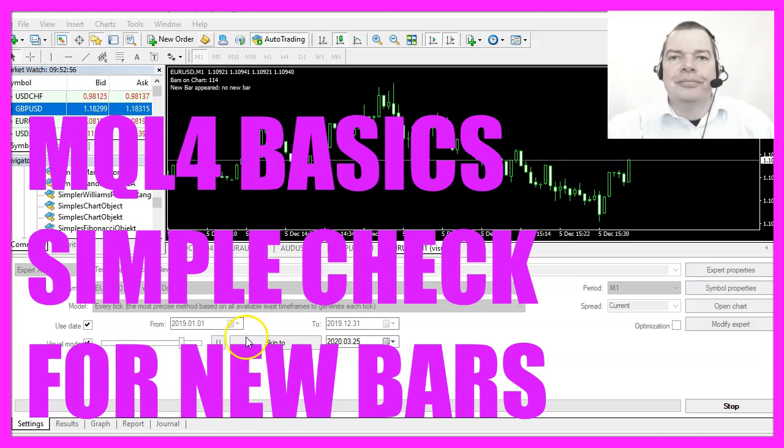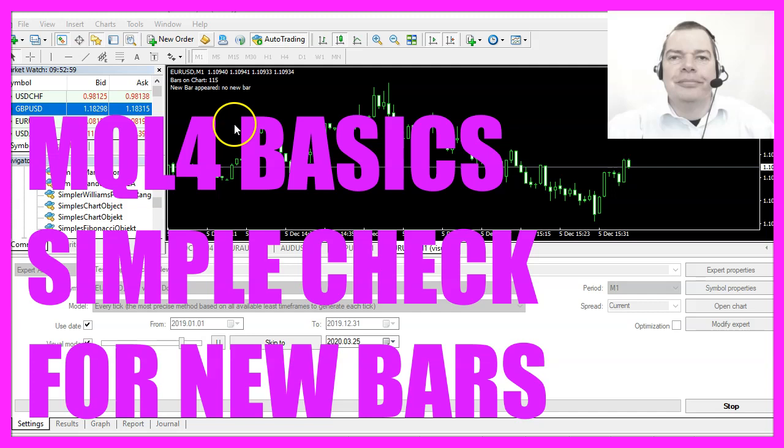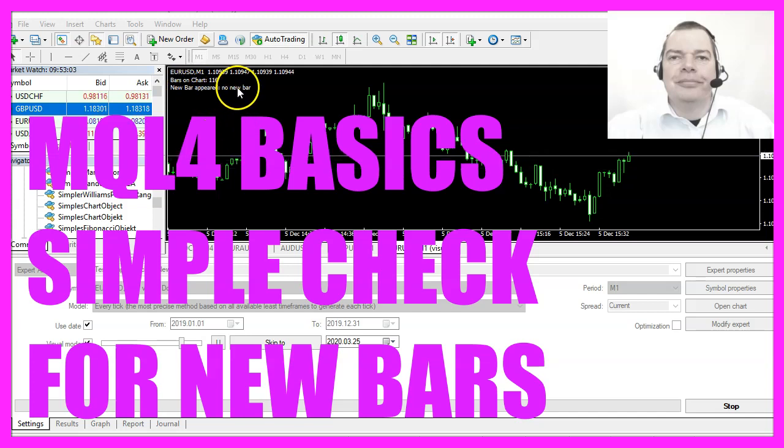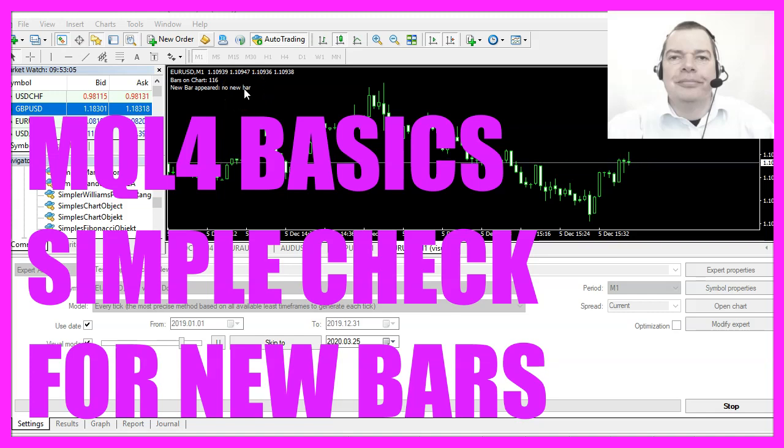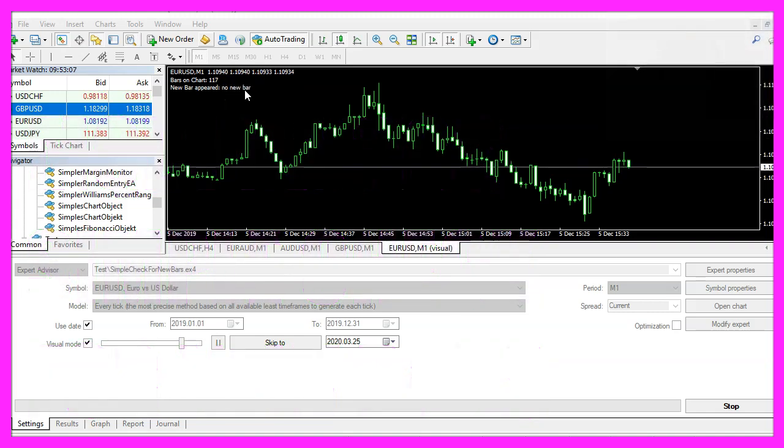In this video, we are going to create an expert advisor that is using a user-defined function to check for new bars on the chart. So let's find out how to do that with MQL4.